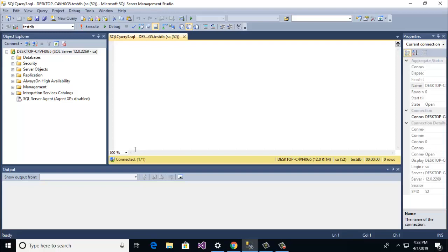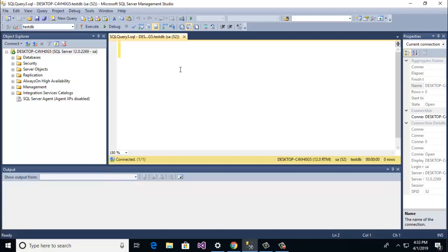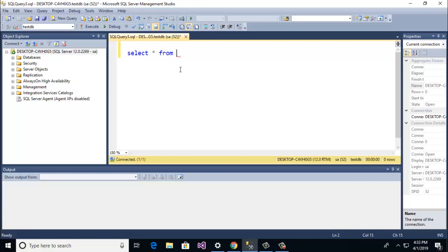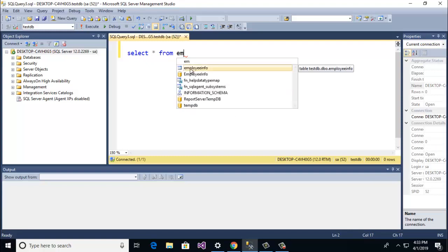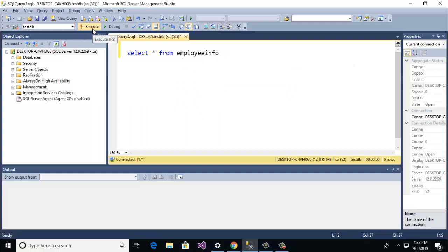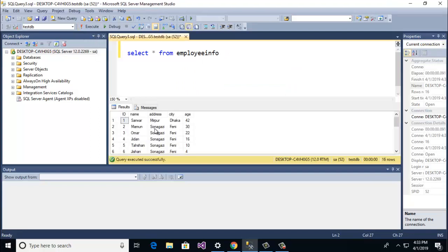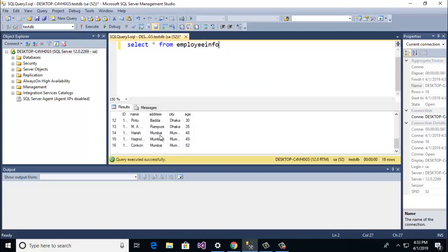So I am just going to 150 for large font. Now I am going to work with select statement. Select all from employee info. And now I am going to click execute and here you see the data from employee table.